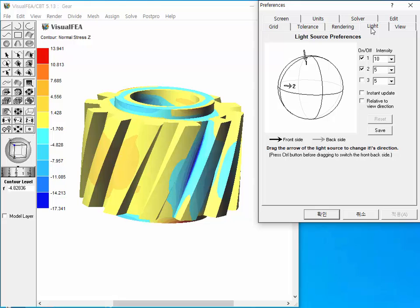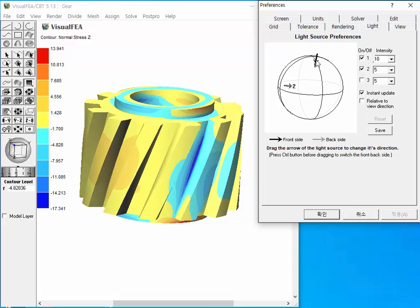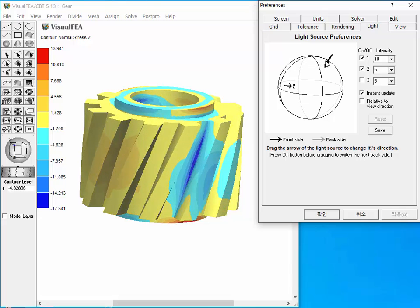We get the pane of light source, which is the same as the light source setting panel shown before. The method of setting this preference pane is the same as that of the light source panel.